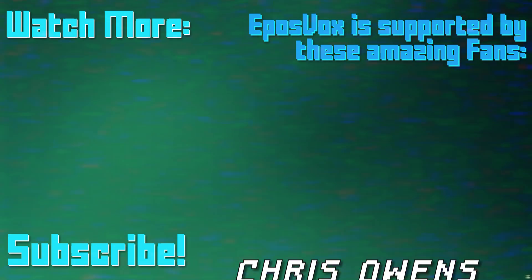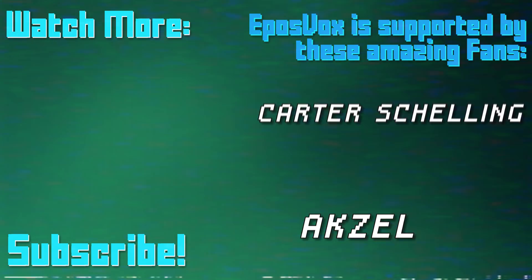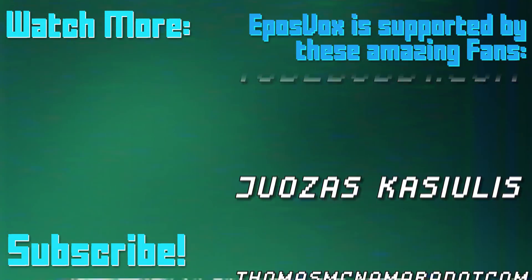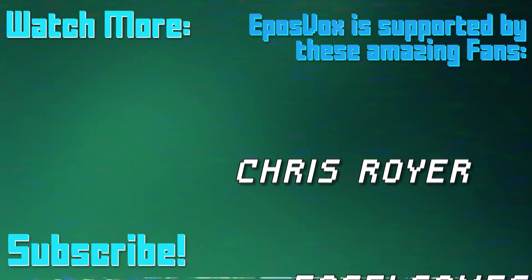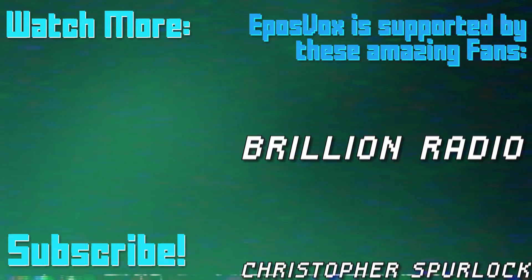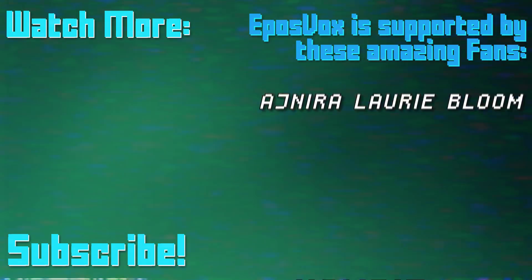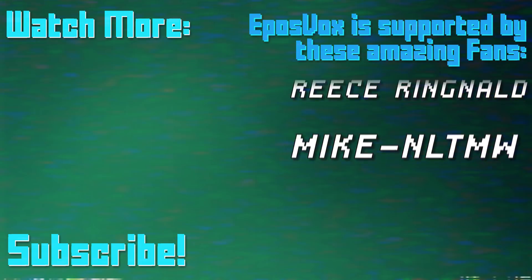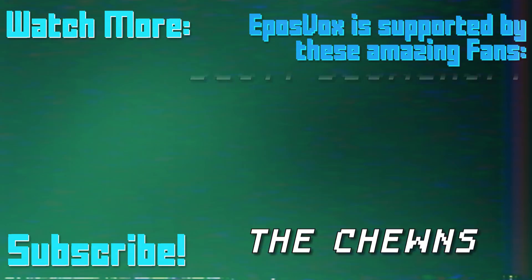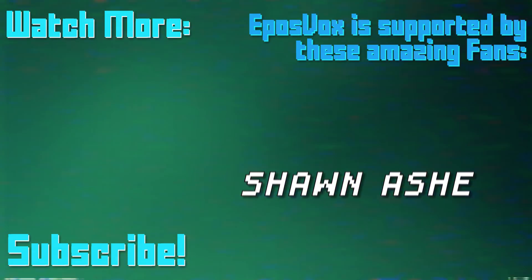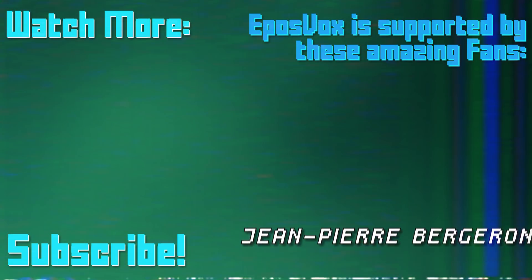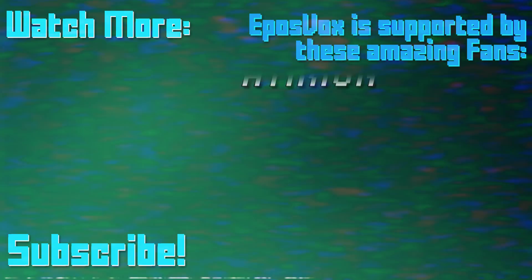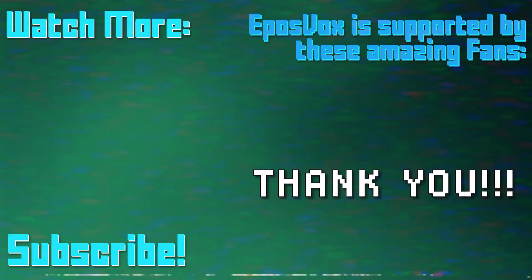This video is sponsored by viewers like you. Our videos would not be possible without the generosity of those of you who contribute to one of our fan funding options, be it DonorBox, Twitch subscriptions, direct contributions via PayPal, or Patreon. To join our inner circle and get behind-the-scenes looks at videos, go to eposvox.com slash support to learn more, and join us on Discord at eposvox.com slash discord. Thanks!